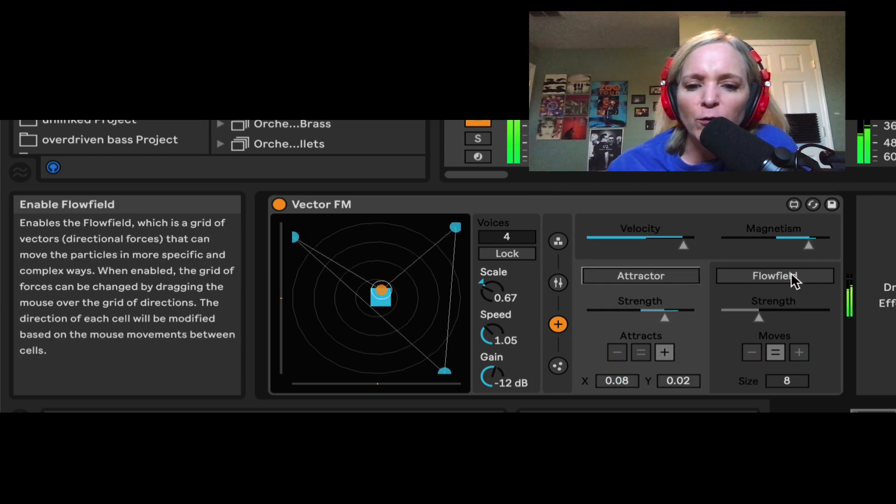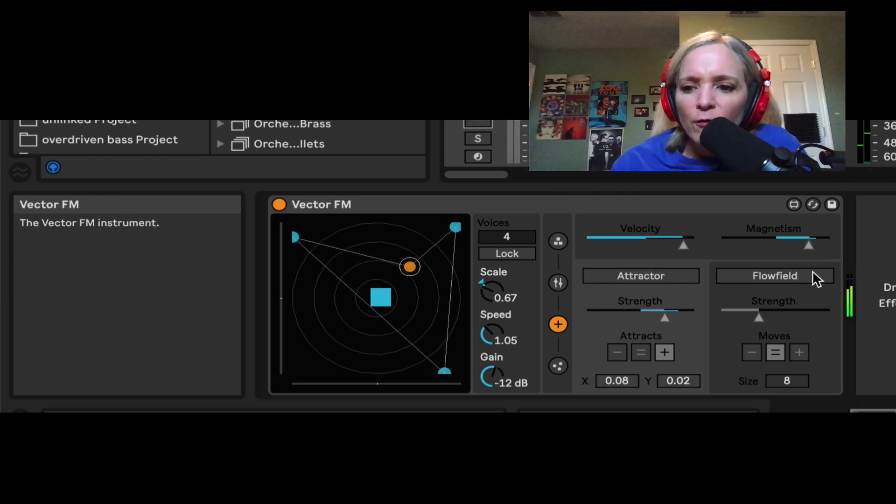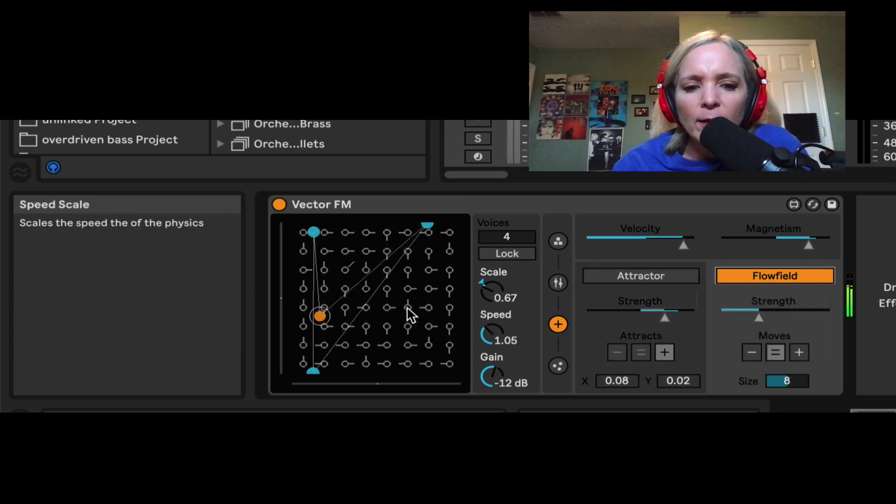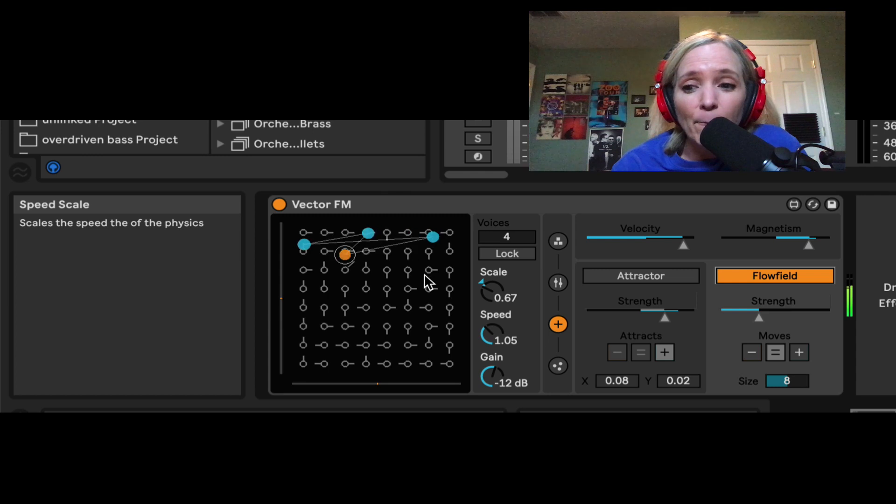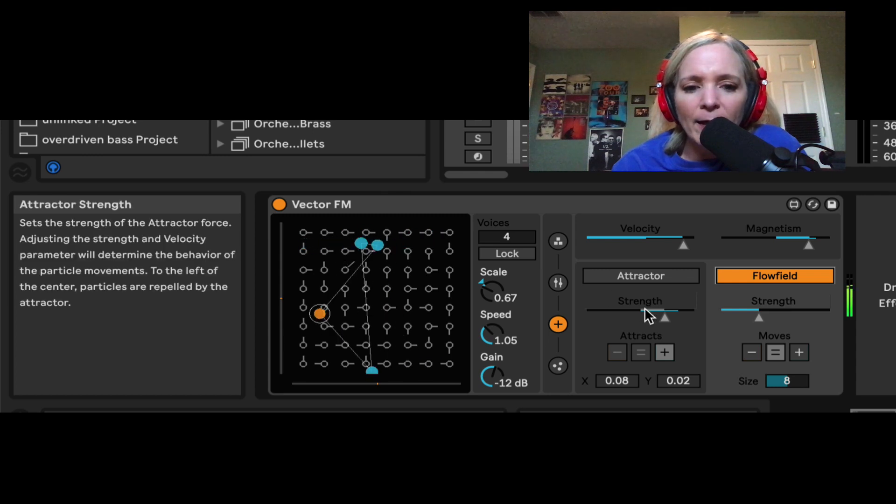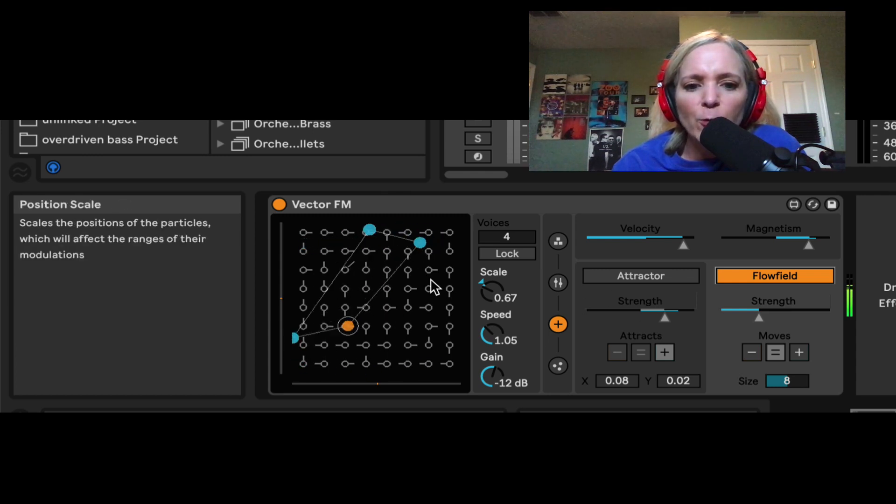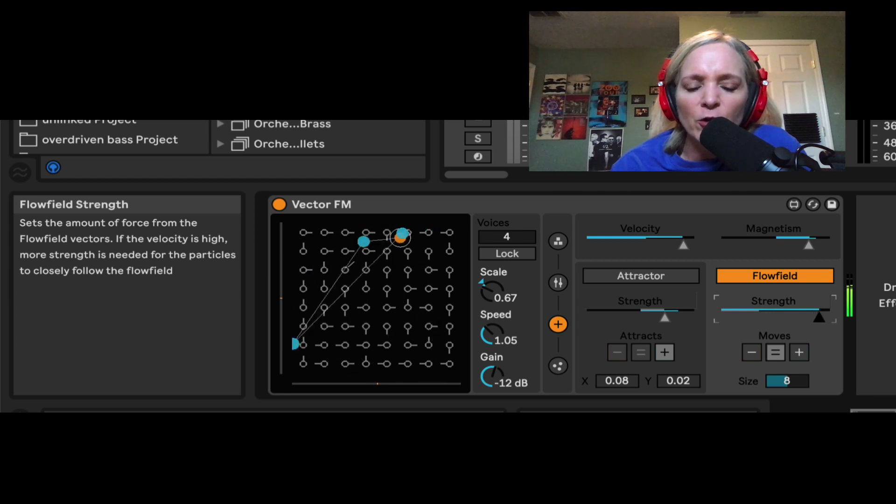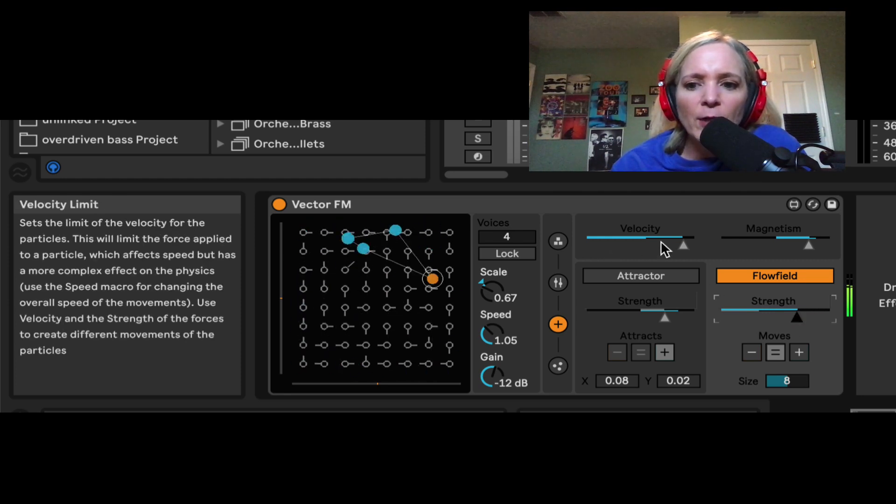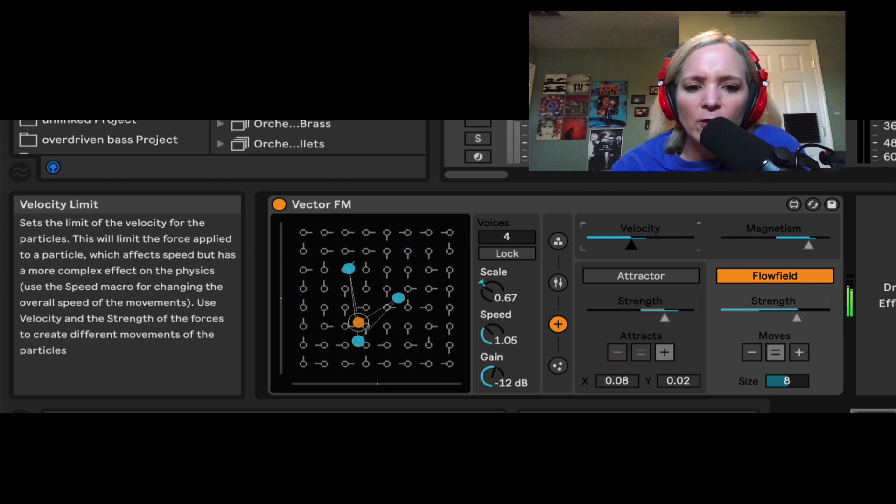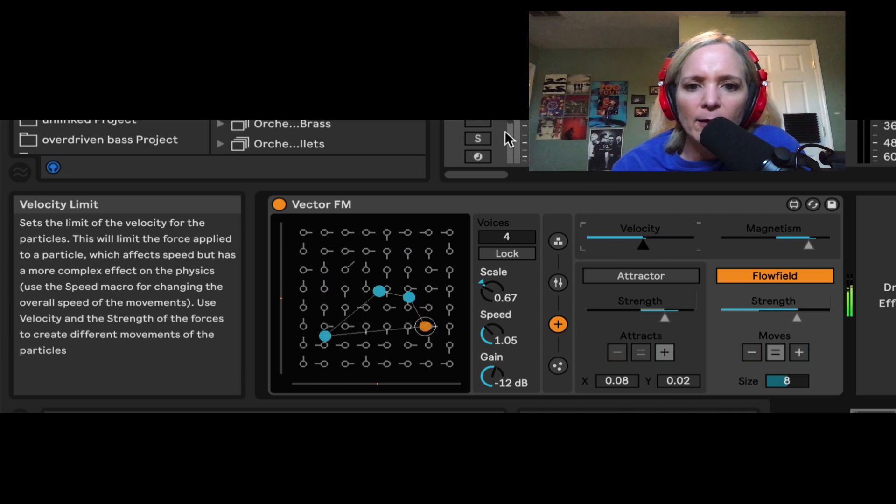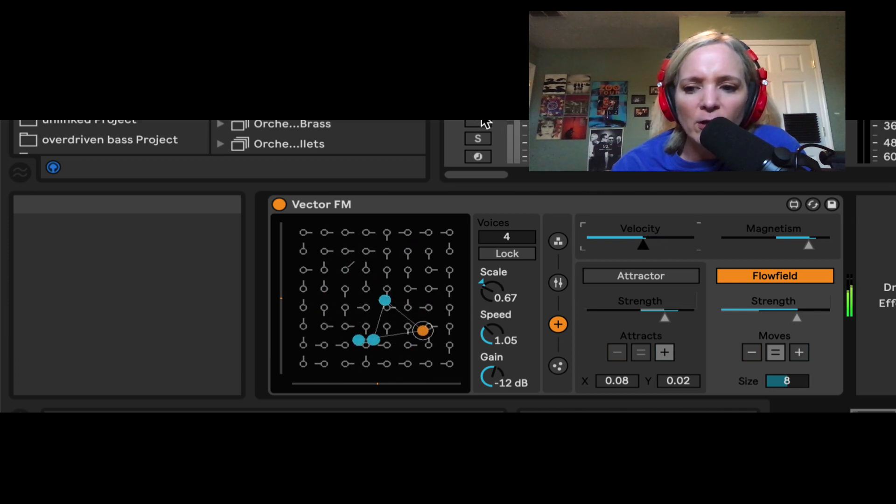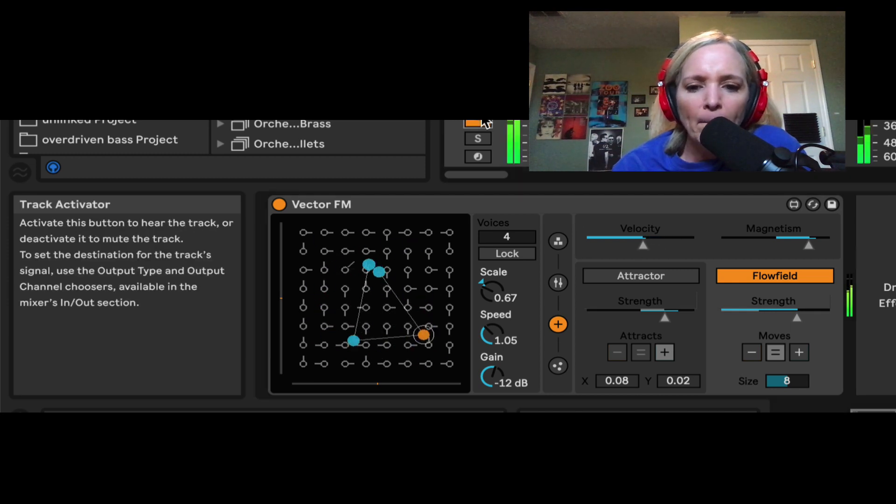I also have this thing here called flow field. Flow field engages this thing that looks like a maze, and I can control how these particles move around this maze and the strength of their motion, which is also tied into velocity as well, as far as how quickly they move around. Let's unmute and hear how this is affecting it.